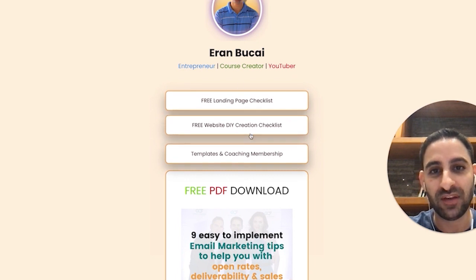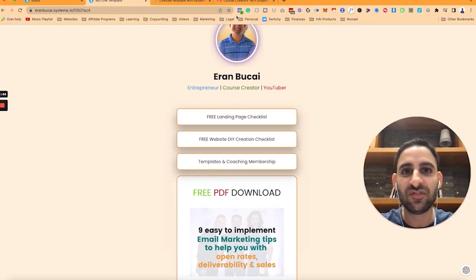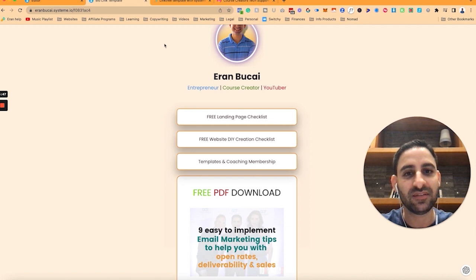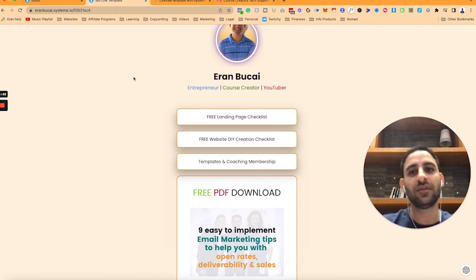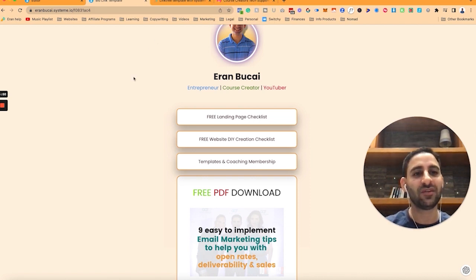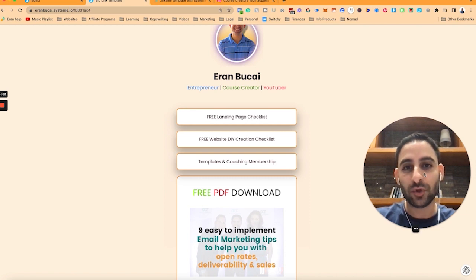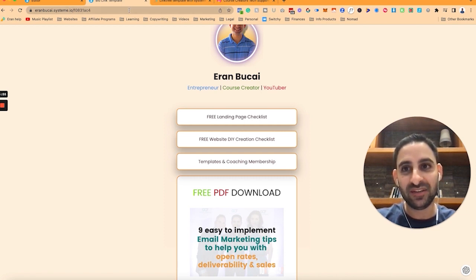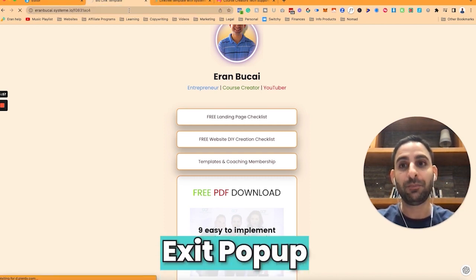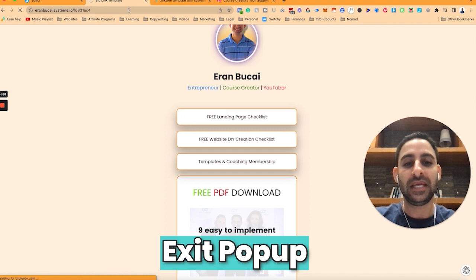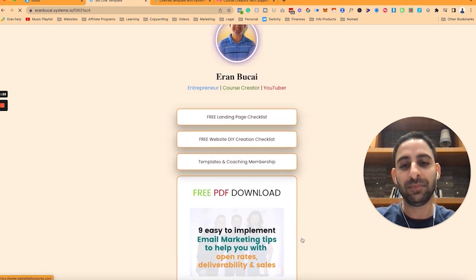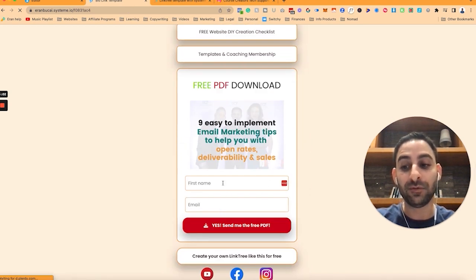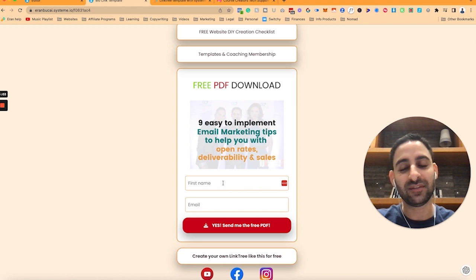It's just a great way to have additional links. You might be wondering with Instagram they've recently done some changes where you can have multiple links and that's all good, but what I like about having this is the fact that there's an exit pop-up and also the ability to actually have a direct opt-in right here. That's my personal preference, that's why I like having a link tree this way.